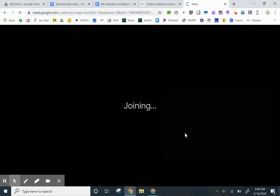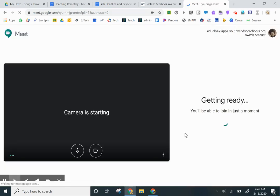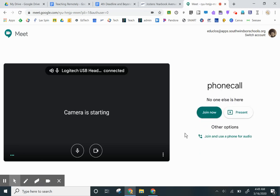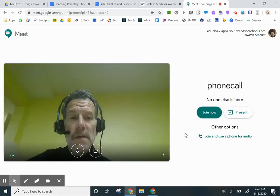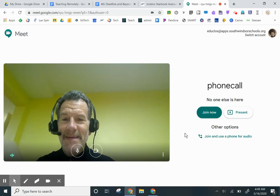Once everything gets queued up and ready to go, there you go.